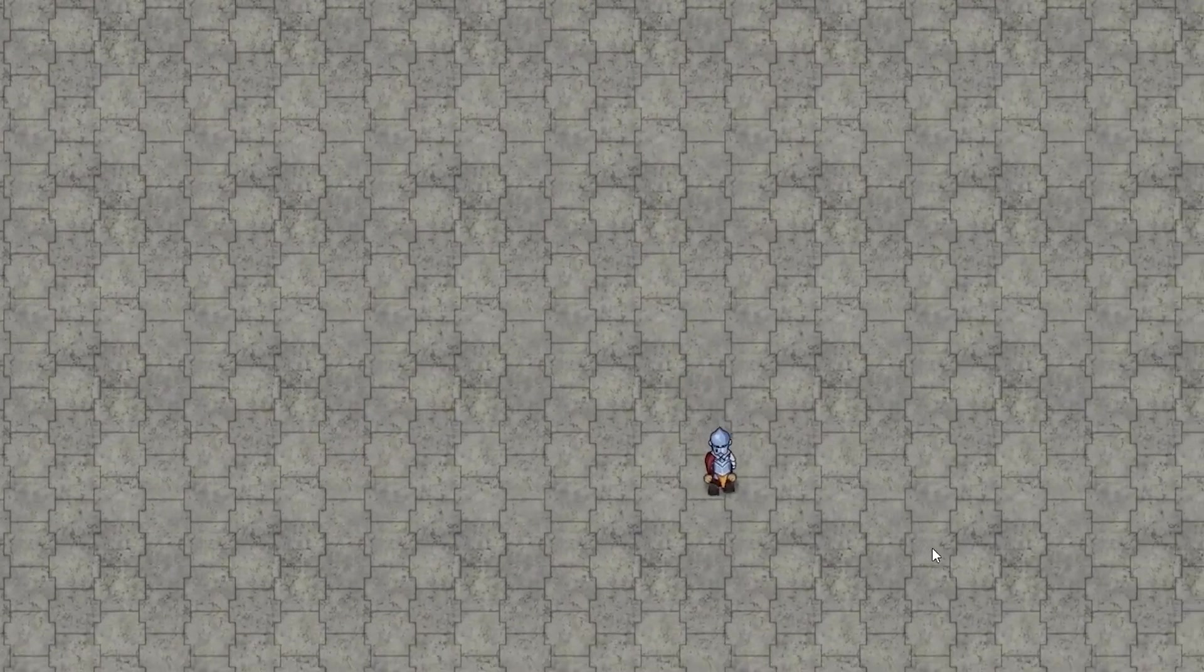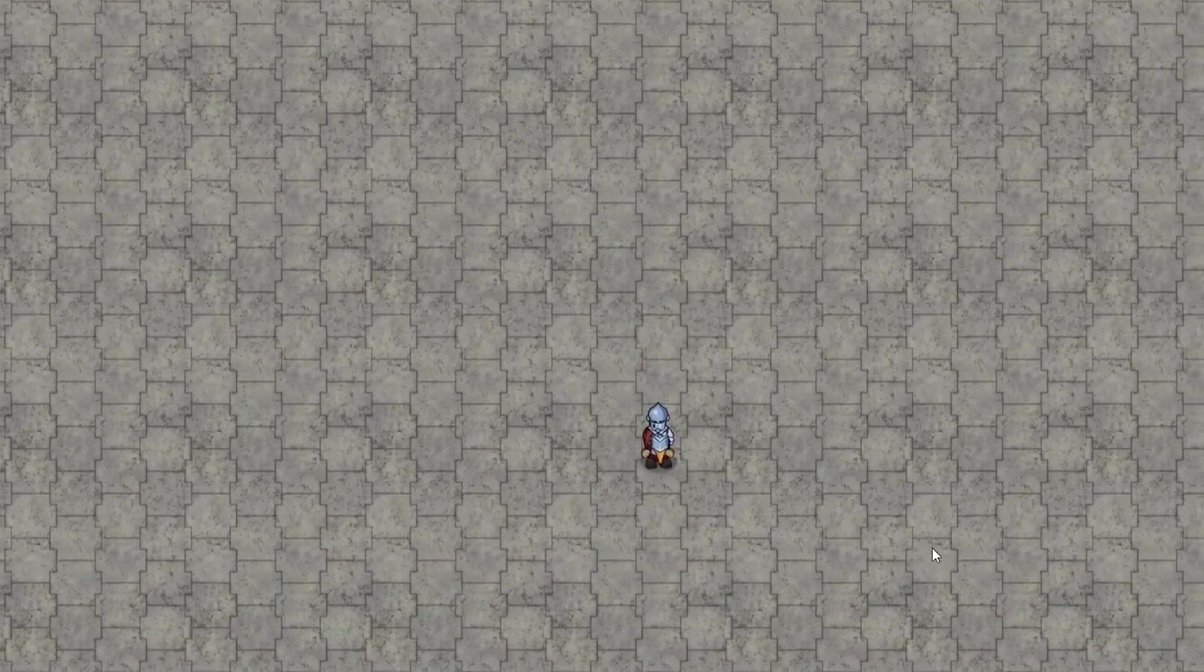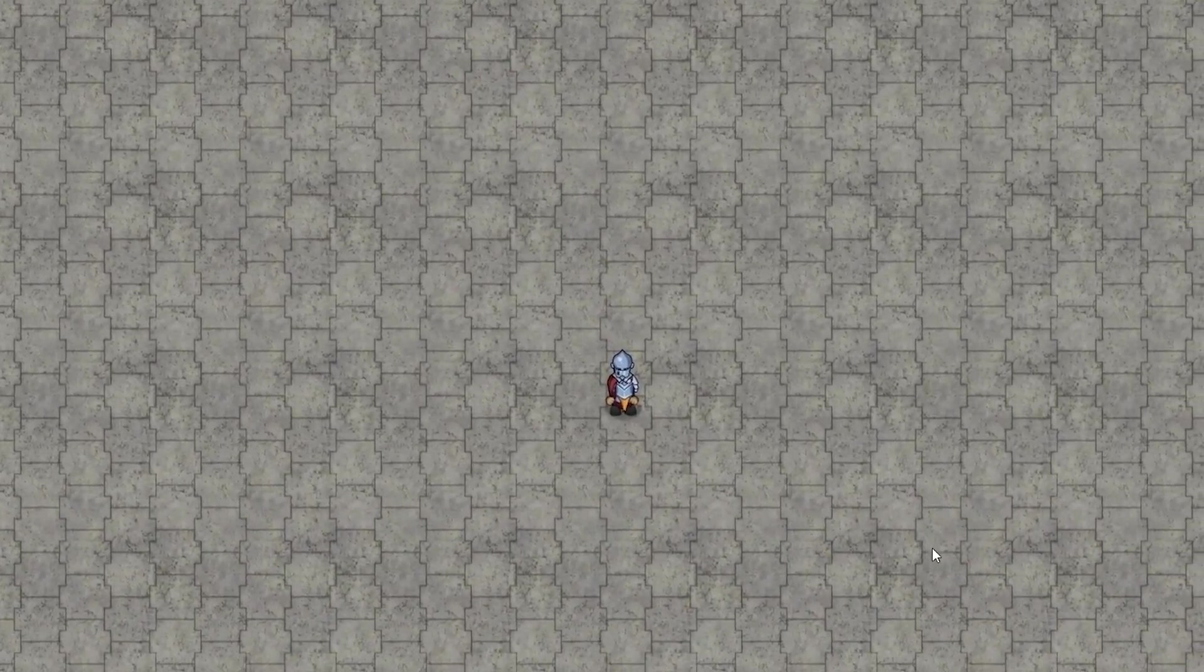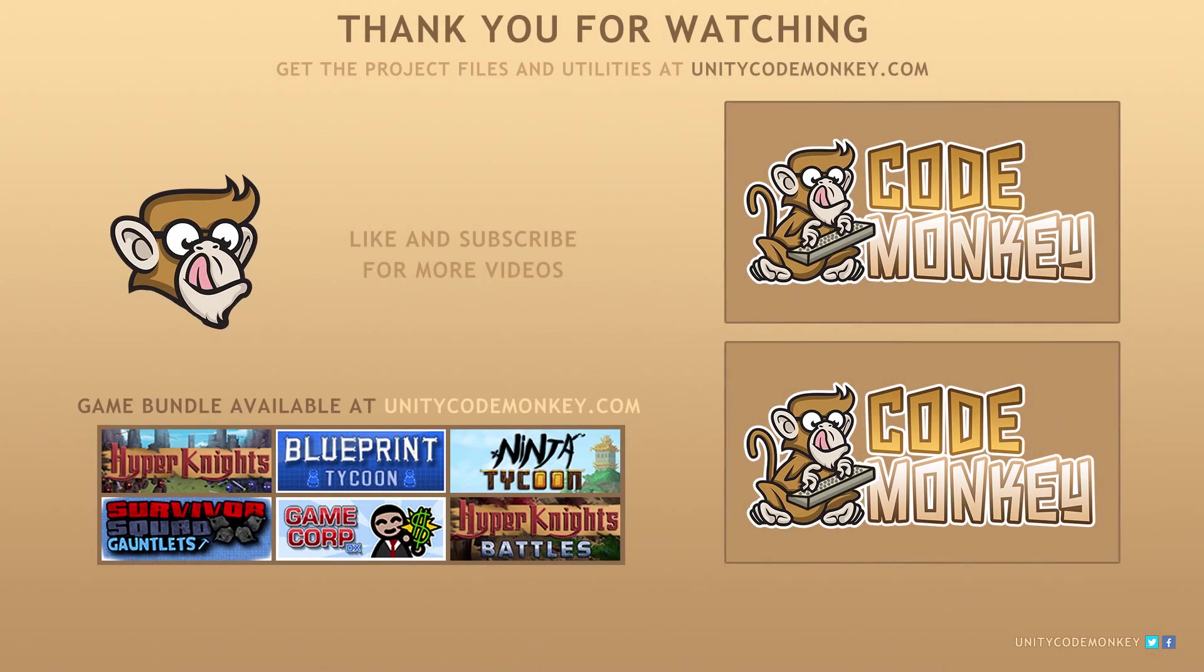And that's it. As always, you can download the project files and utilities from unitycodemonkey.com. If you liked the video, subscribe to the channel for more Unity tutorials. Post any questions you have in the comments and I'll do my best to answer them. Alright, see you next time.